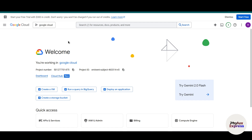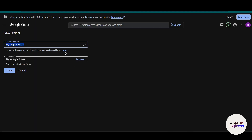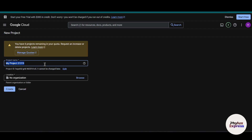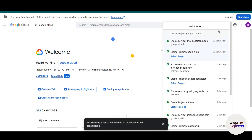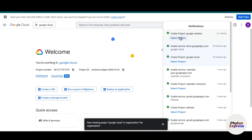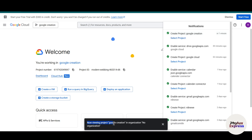We are going to create a new project. Click on the project picker at the top and click on 'New Project.' Give a name to your project, like 'Google Doc Creation,' and then hit the Create button. As you can see in the notification bar, the project is being created. Once done, we have successfully created our project — just simply select your project. Now it's time to enable the API.